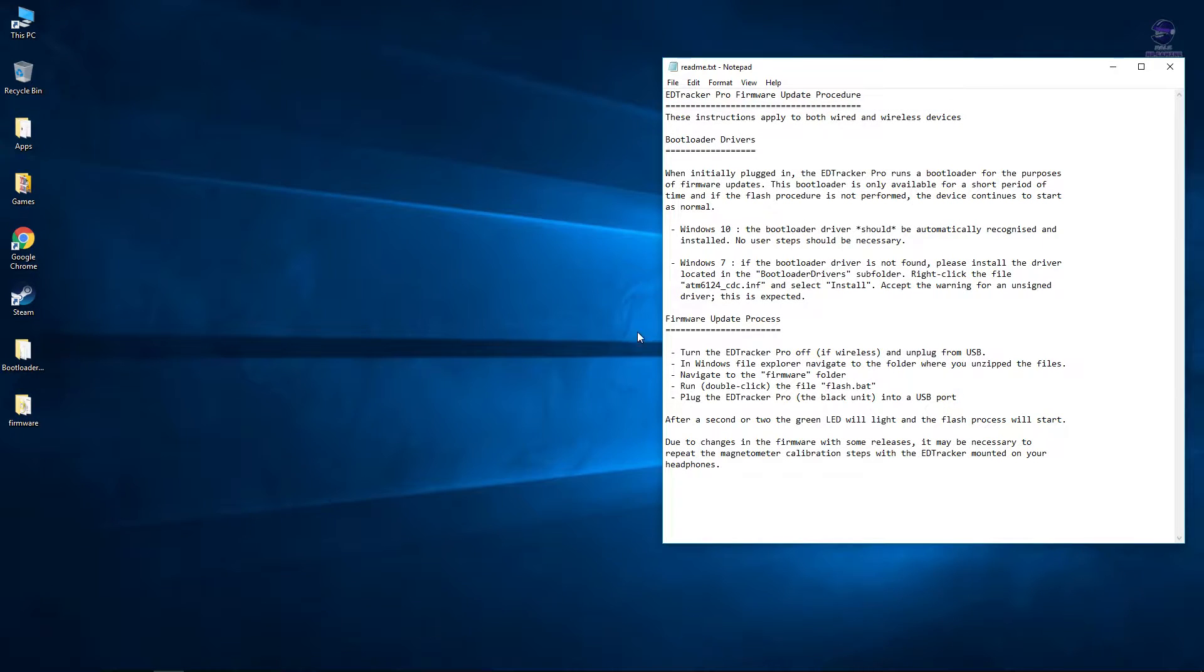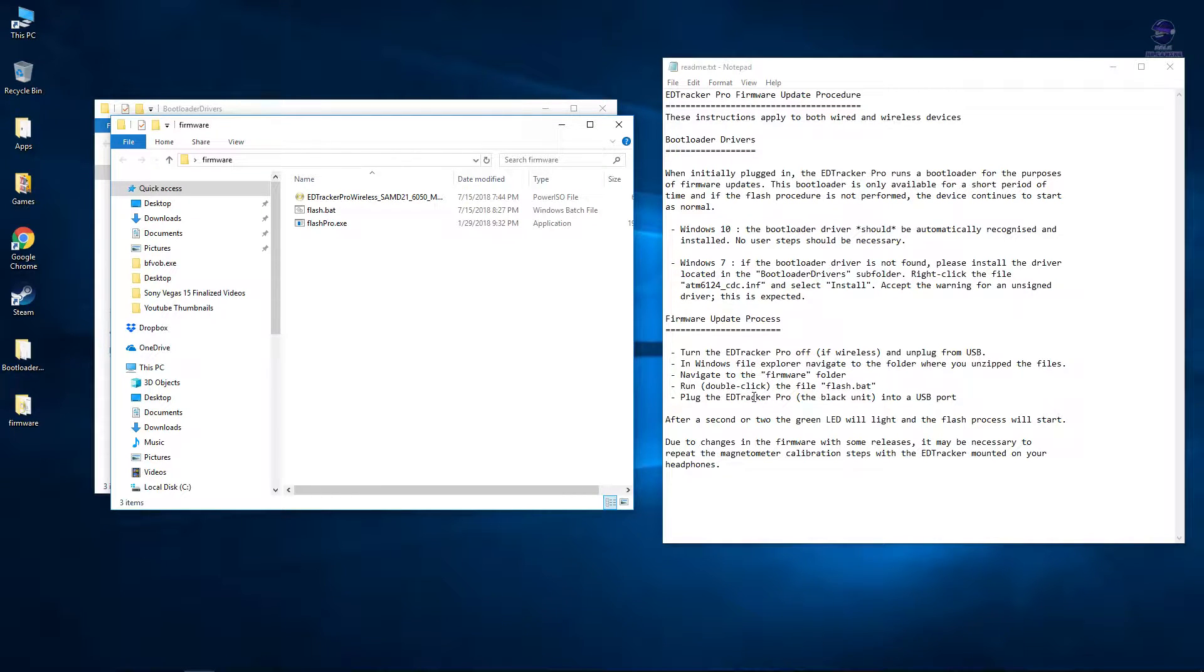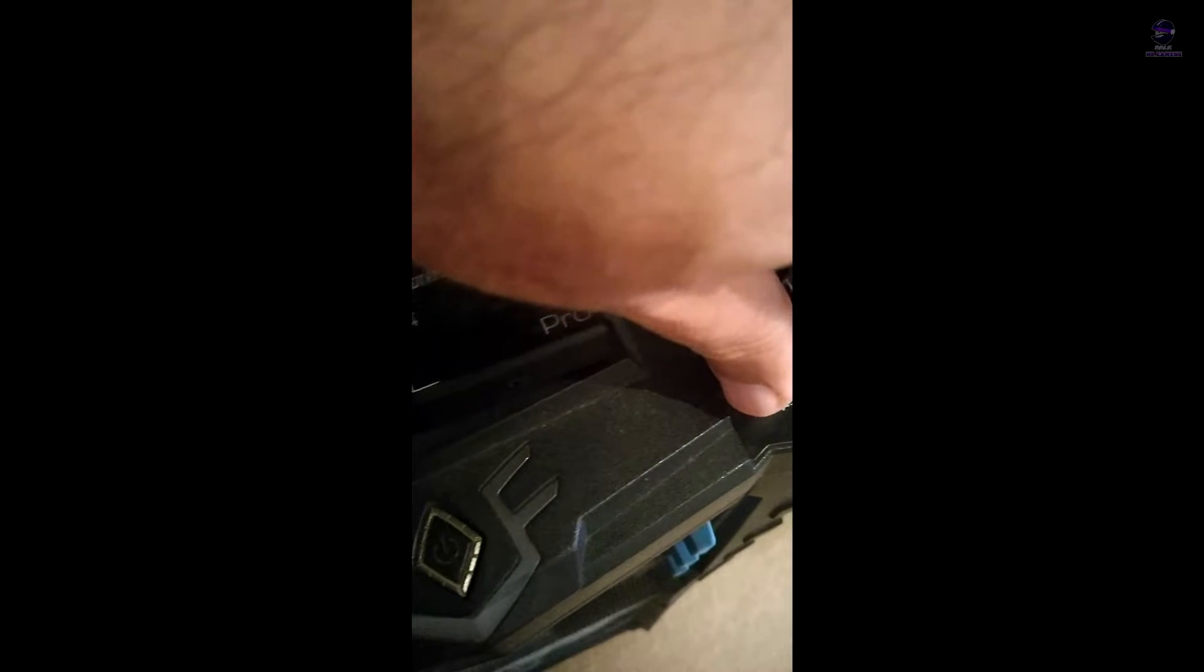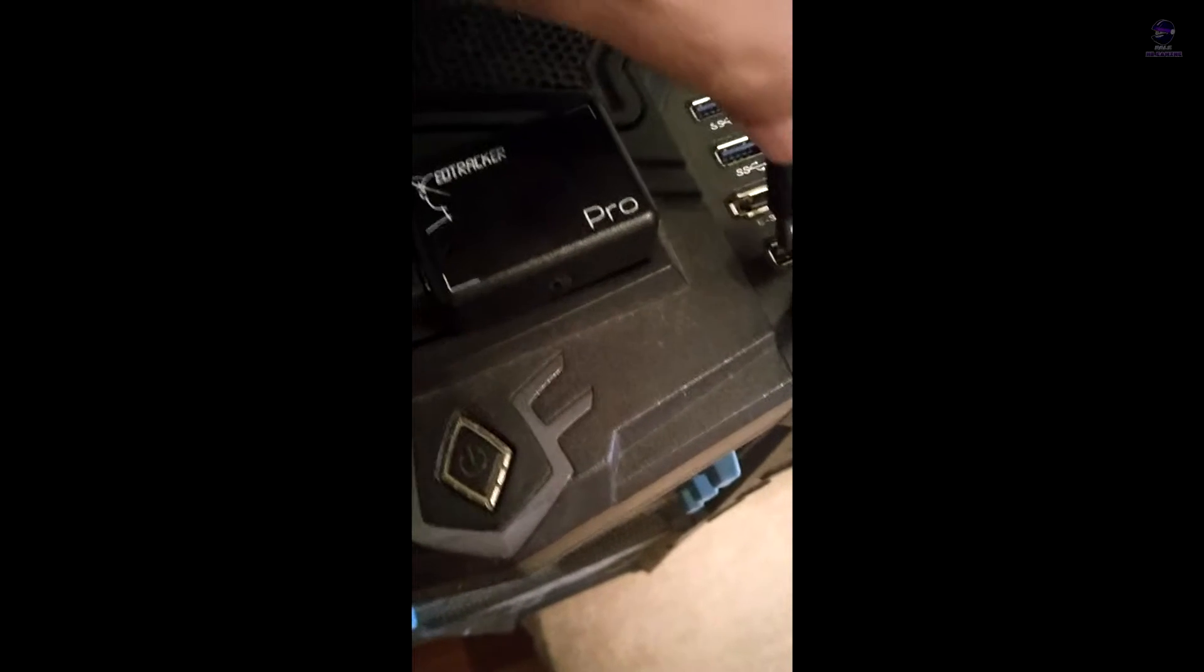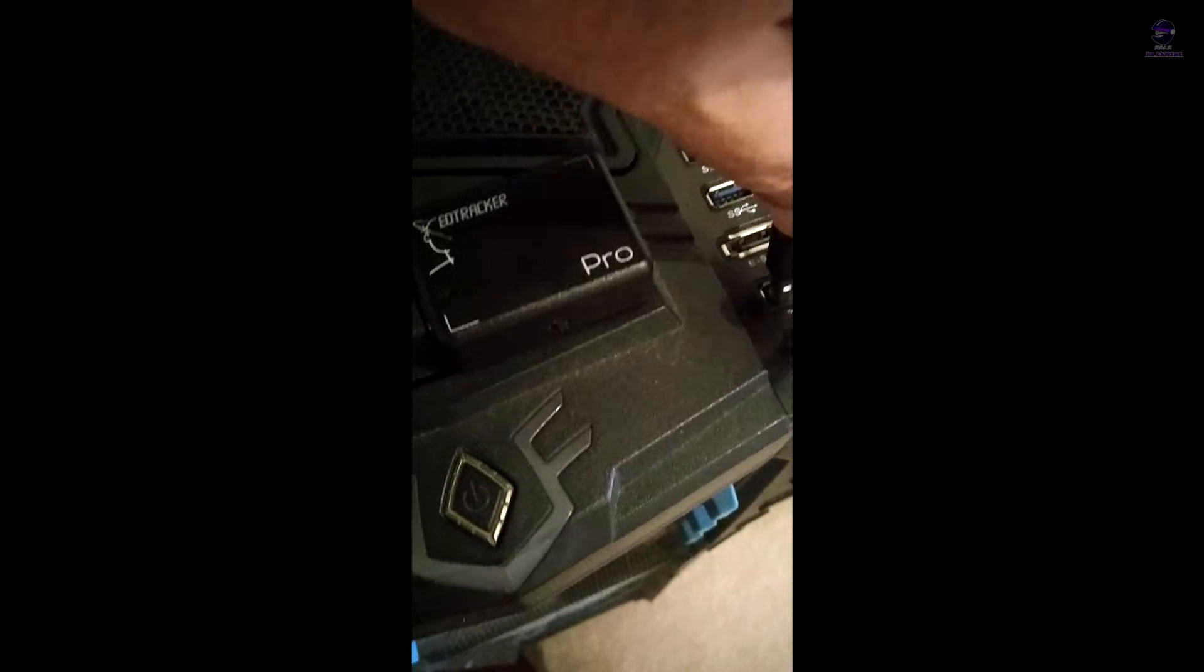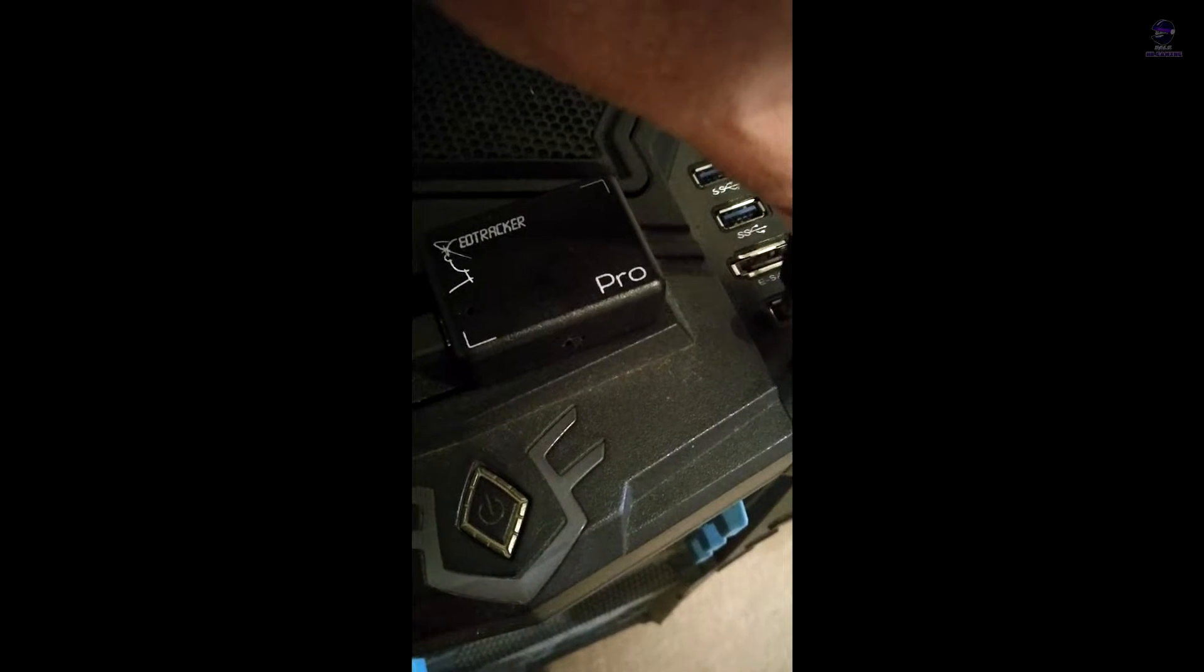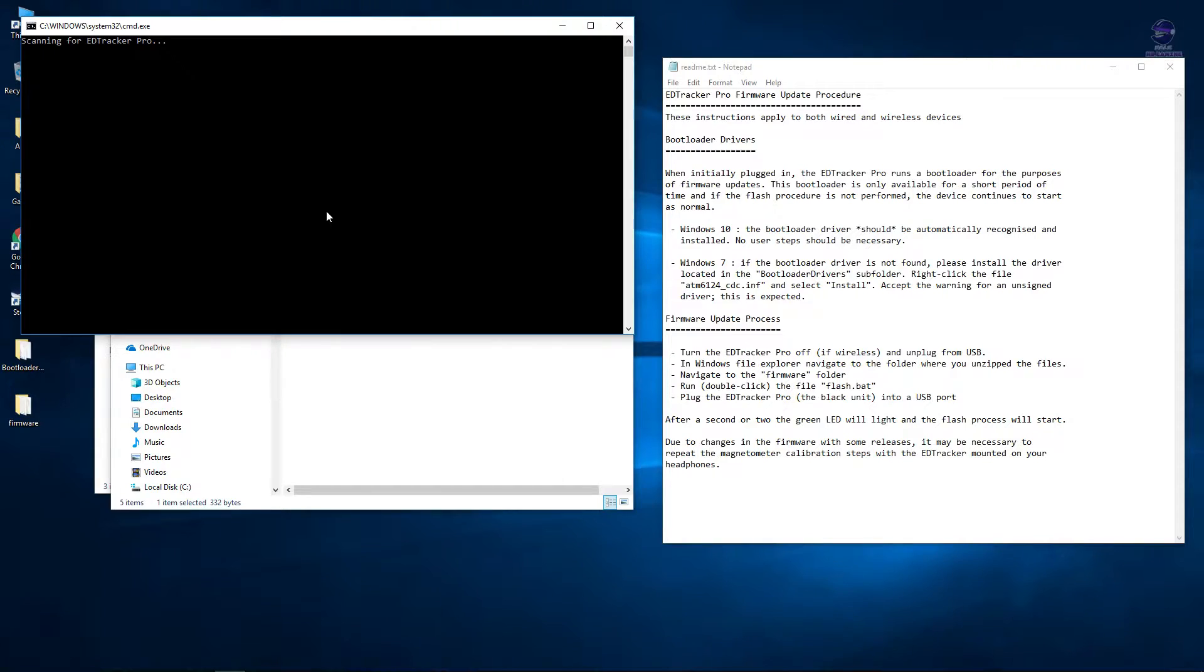Go to firmware and open the bat file. Double click on the bat file and the black screen should pop up. It's trying to locate the tracker. So unplug your USB first and then plug in your Pro while the bat file is open. Once you plug it in, it should locate it once you turn it on.